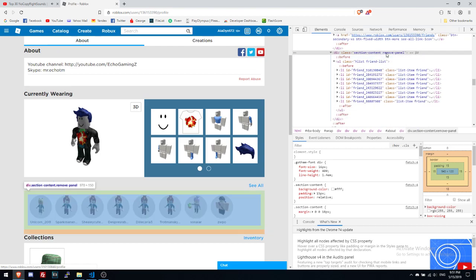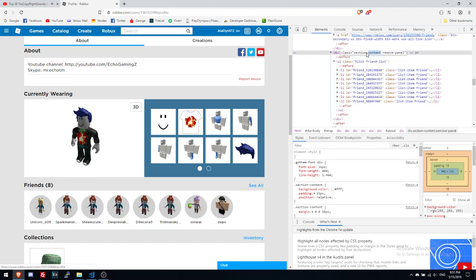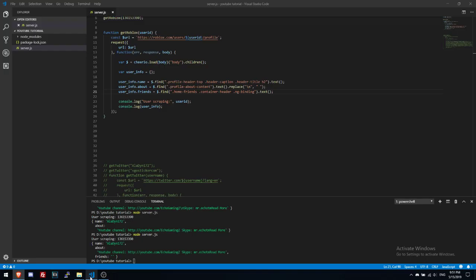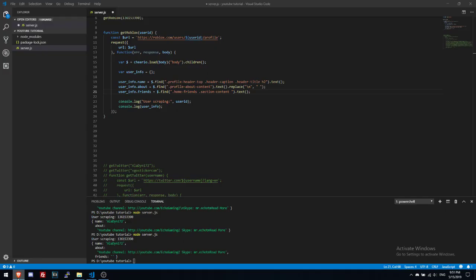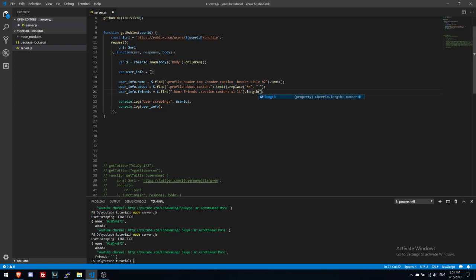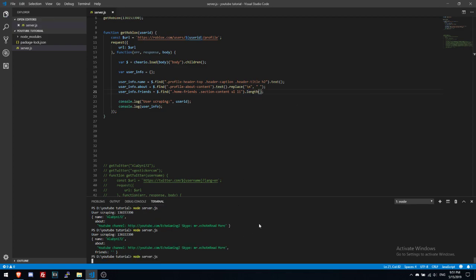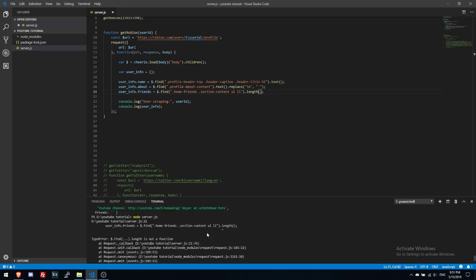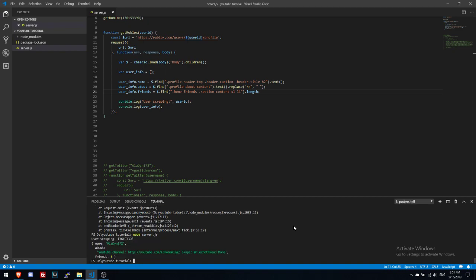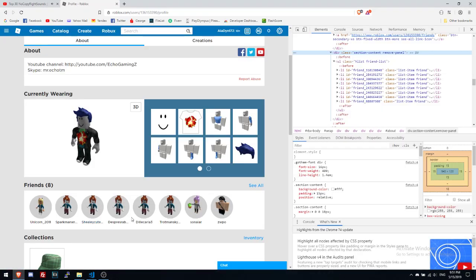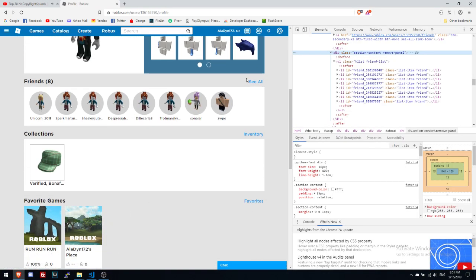We can count down the friends maybe. Let's collect this section content URL li length. Let's see. Length is not a function. Oh length like this. Okay okay okay nice, 8 friends, good job, okay.